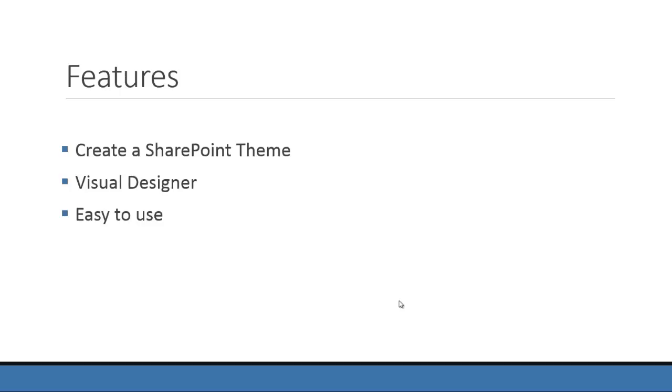The feature set is small, but still very helpful. You get the SharePoint theme designer with a visual preview, so you can change settings and see how they are affecting the master page. And as mentioned before, it's easy to use.